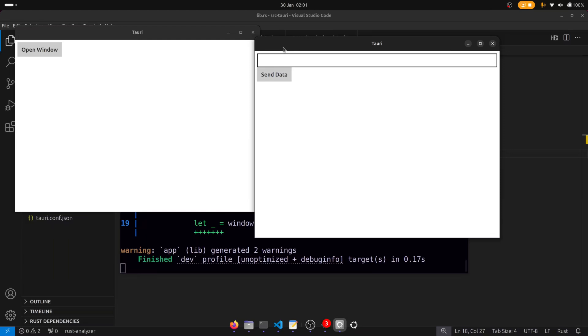So you can decide which approach you want to take. There's also a JavaScript version which I'm not going to cover in this video. So now that we've covered how to create windows, let's take a look at how to add menus to our windows.